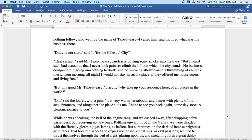Did you not start for the celestial city? Well, that's a fact, said Mr. Take-It-Easy, carelessly puffing some smoke into my eyes. But I heard such bad accounts that I never took pains to climb the hill on which the city stands. No business doing, no fun going on, nothing to drink and no smoking allowed, and a thrumming of church music from morning till night. I would not stay in such a place if they offered me house, room, and living free.